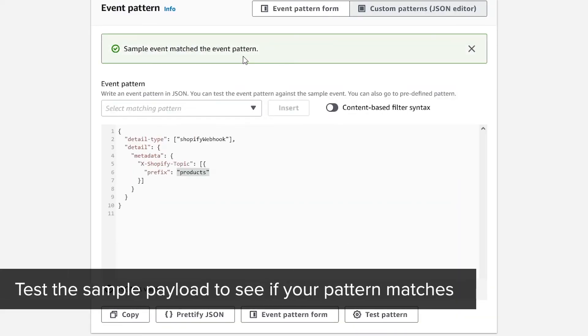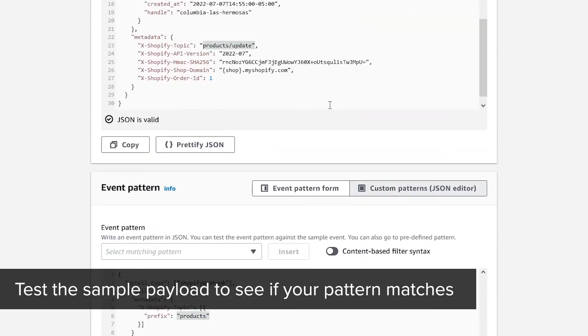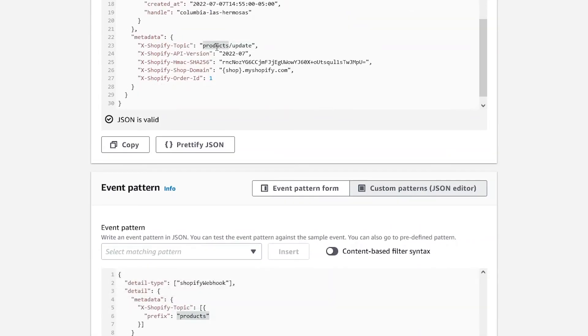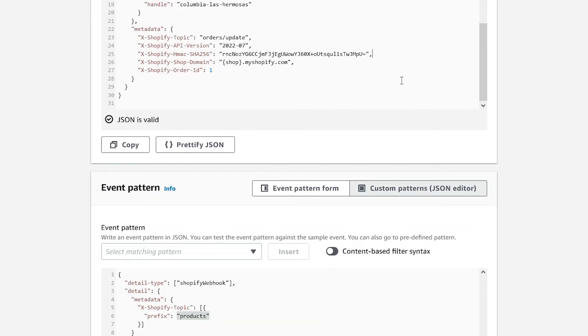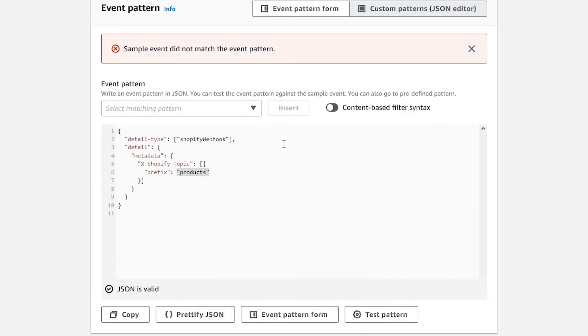You'll see a real-time message displayed from the test. A green banner means the pattern matches. For example, let's change the payload to create a different topic value. Since the pattern is looking for products, this change will cause an error.